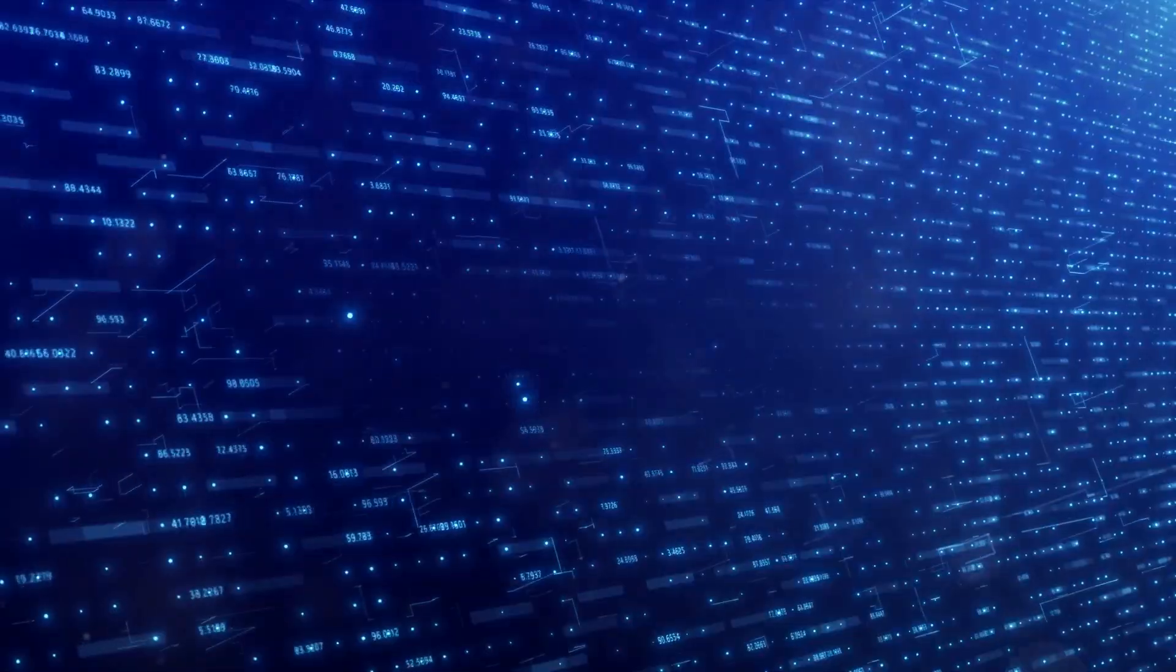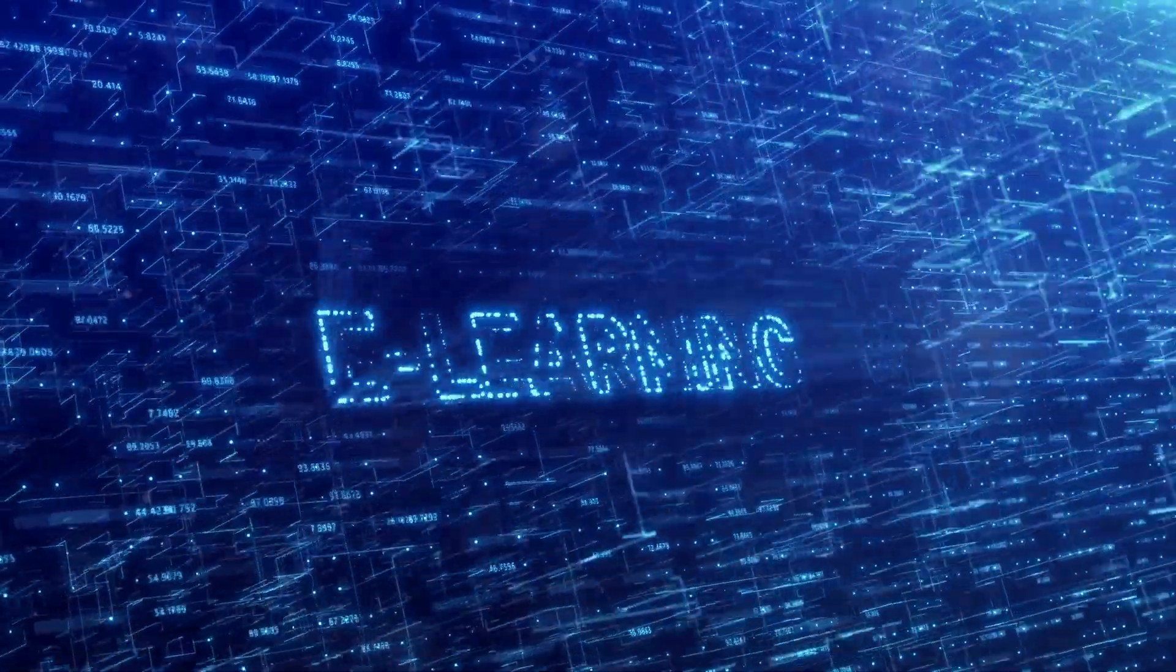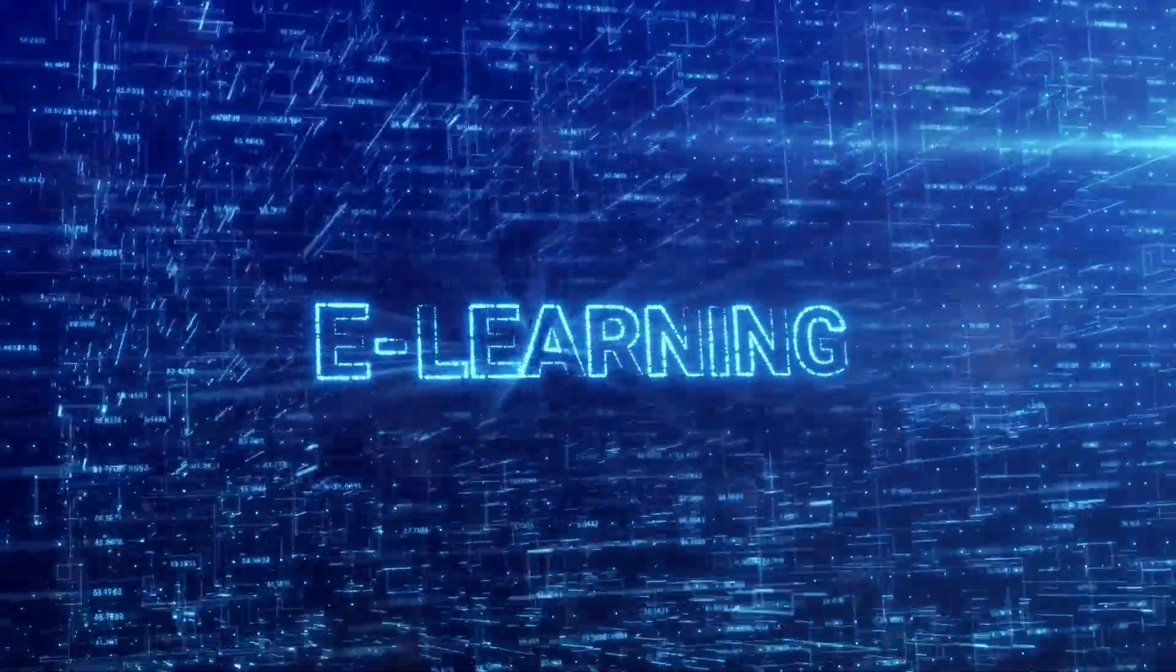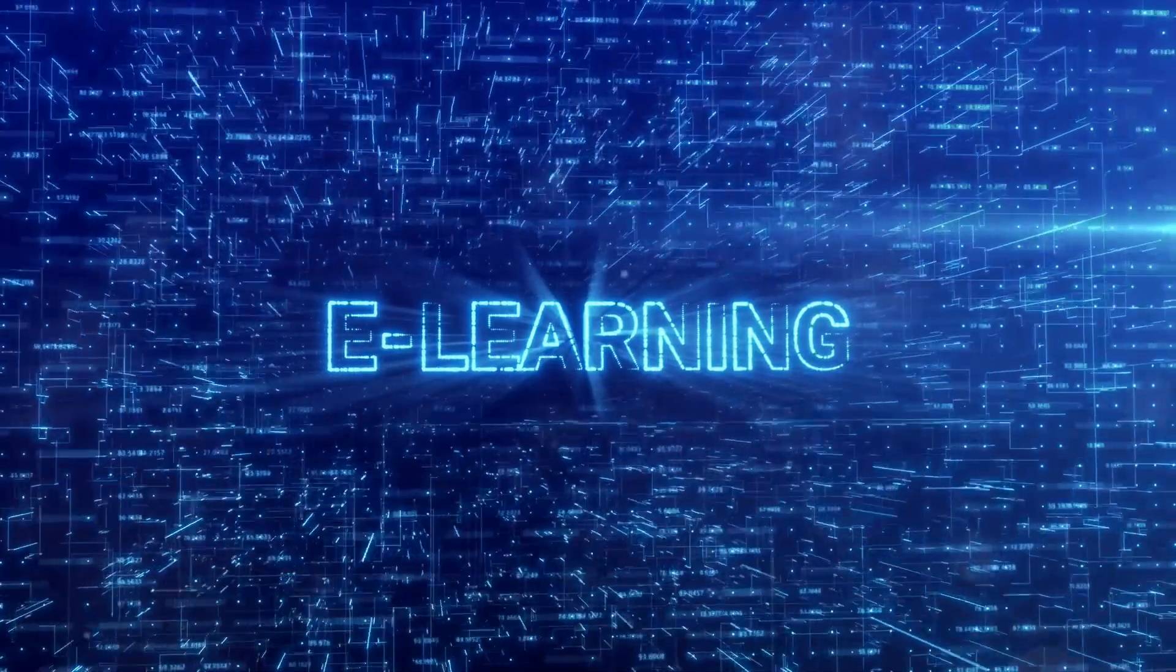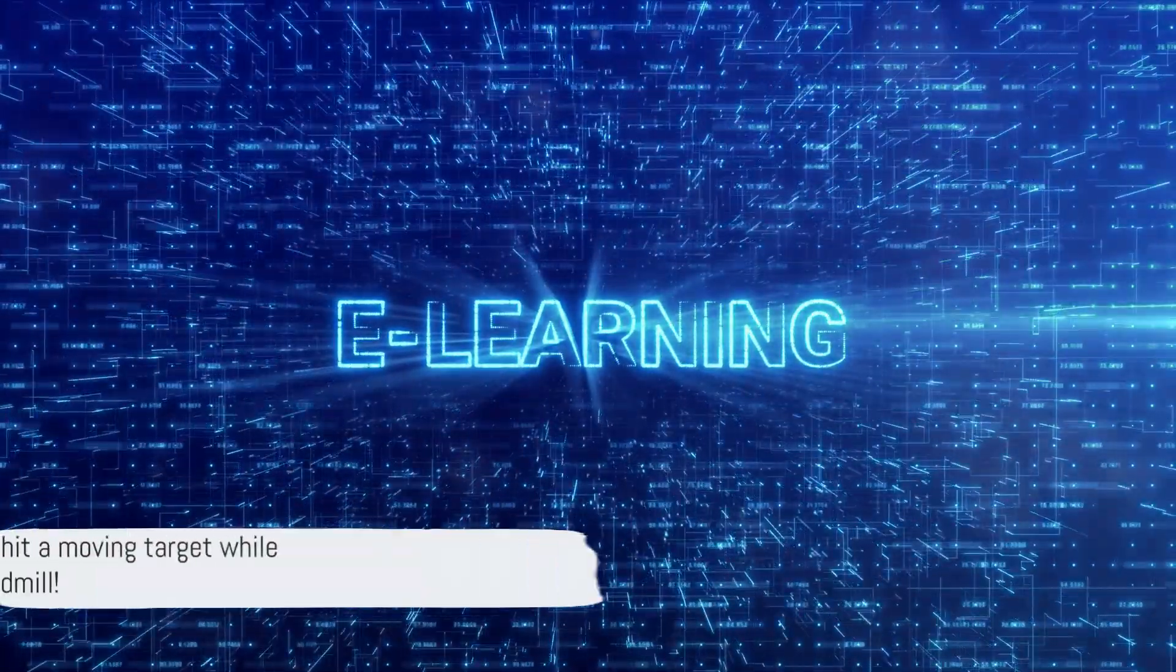This means that as a network architect you're always on your toes learning about the latest technologies and figuring out how they can be integrated into existing networks. It's like trying to hit a moving target while running on a treadmill.